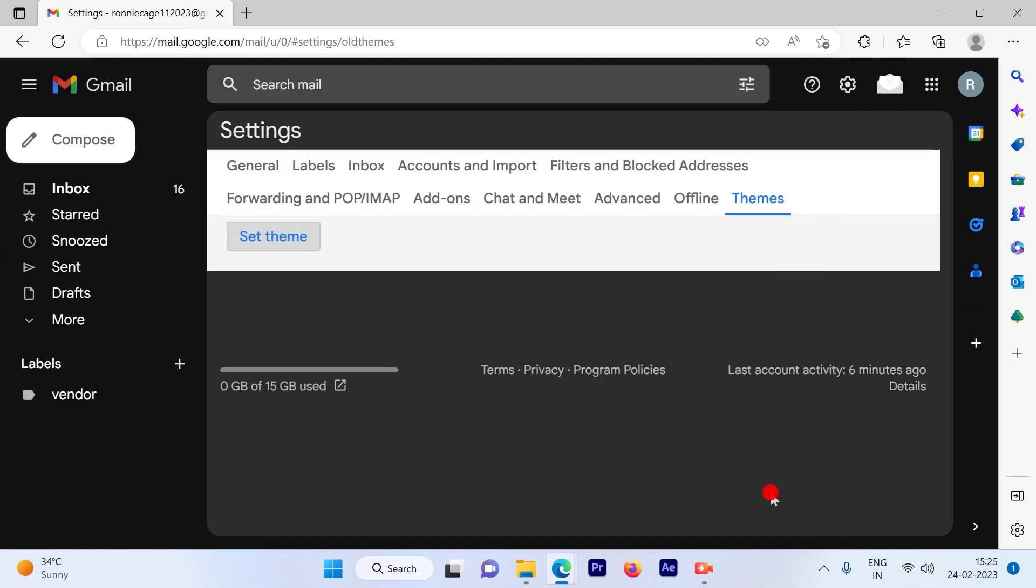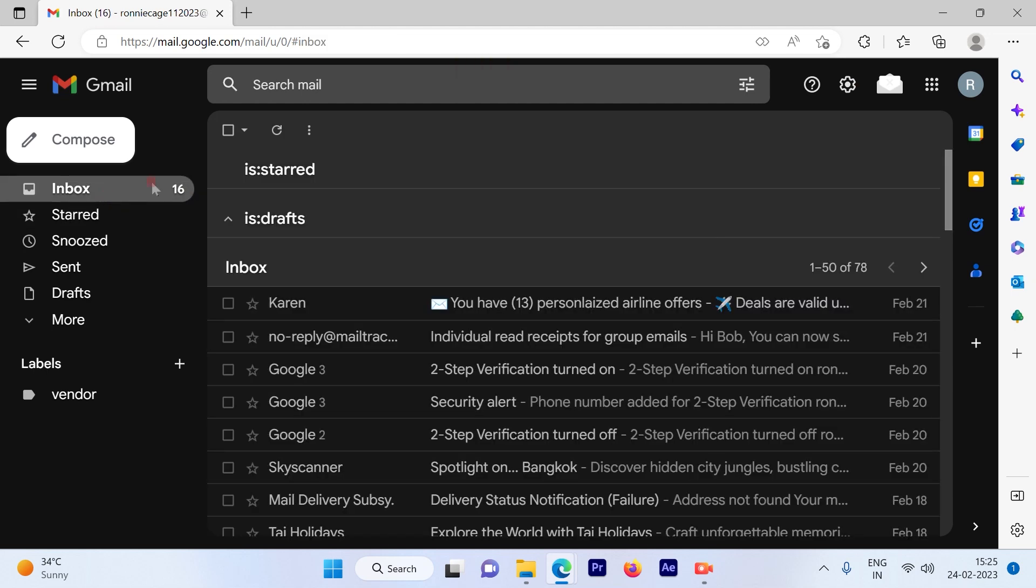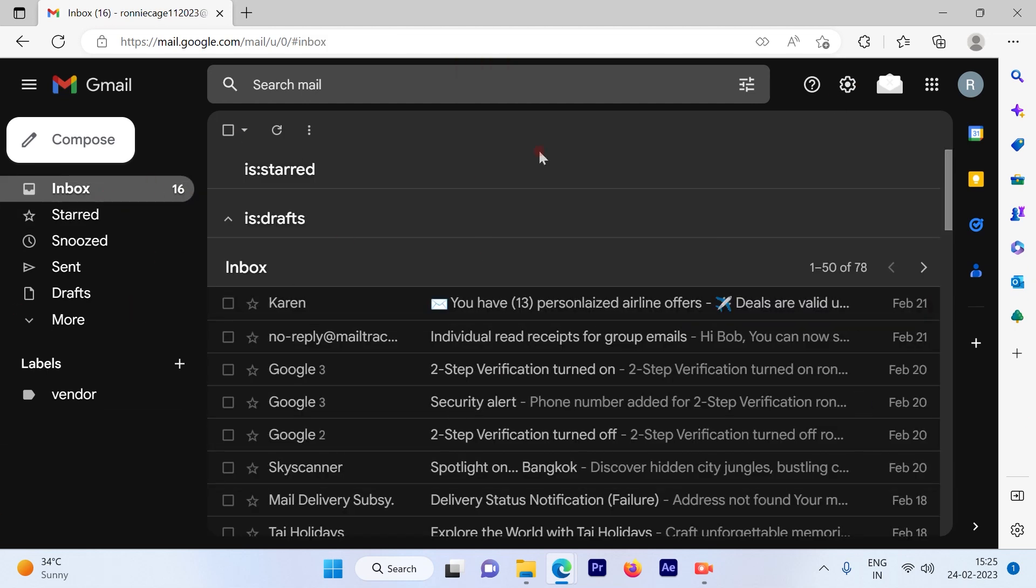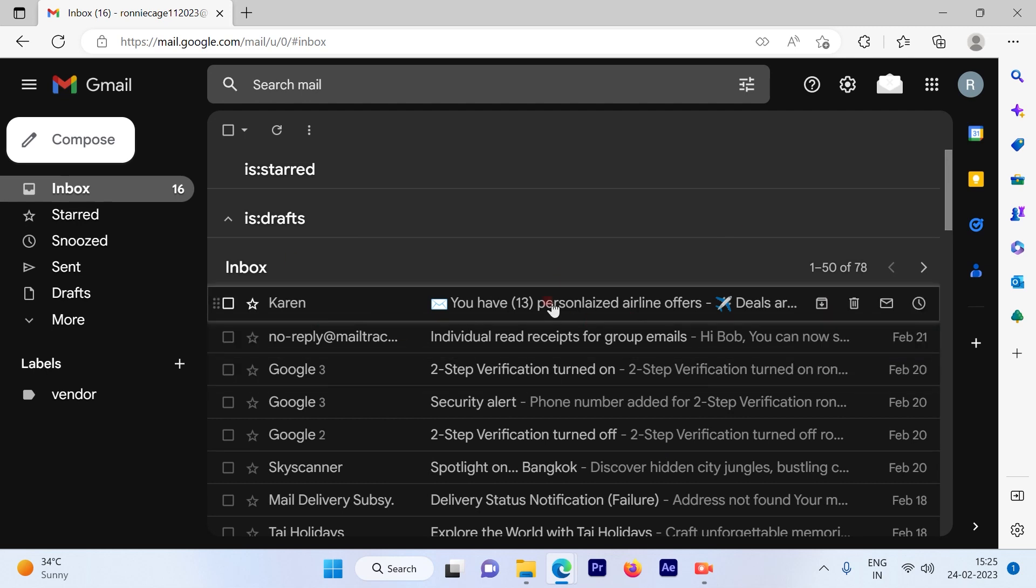Just save and then refresh your page and you will see the Gmail account is turned to the dark mode.